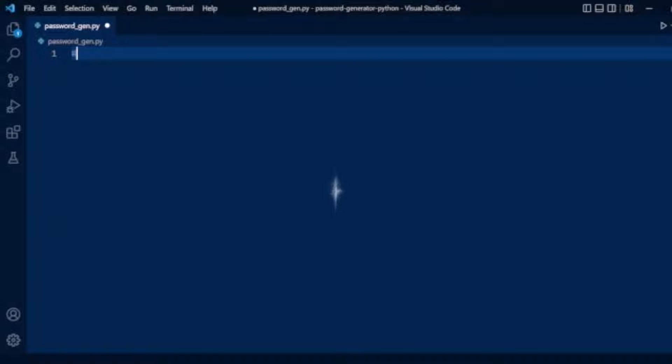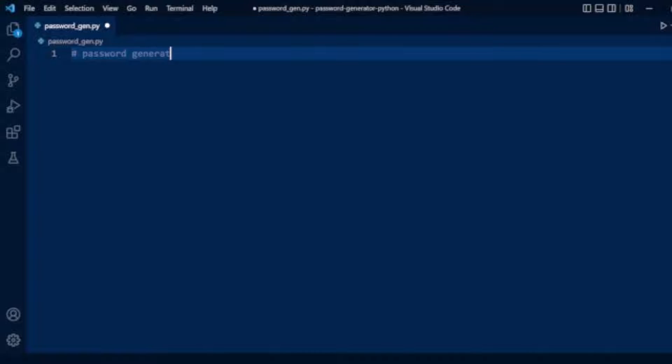So first we will add a comment: password generator using Python.